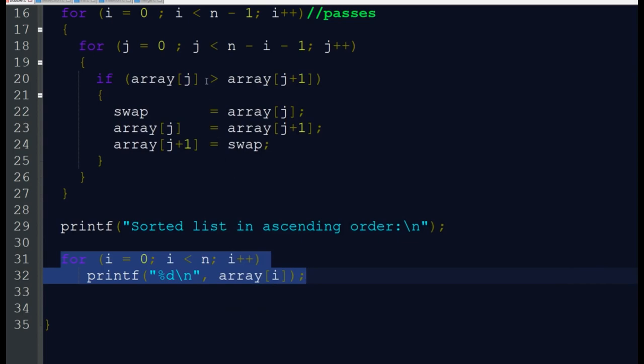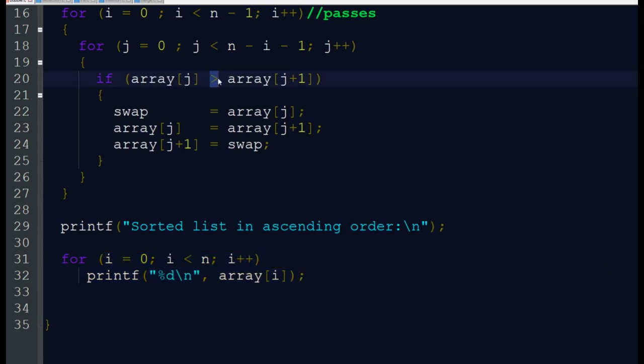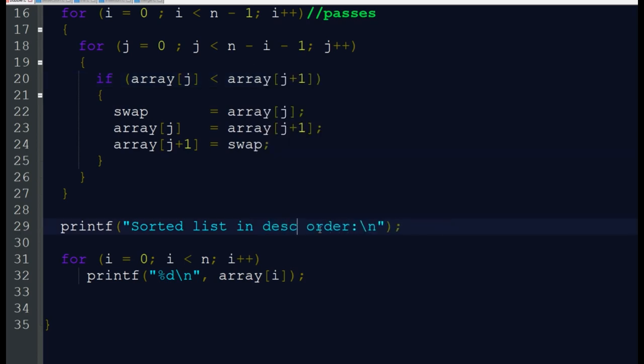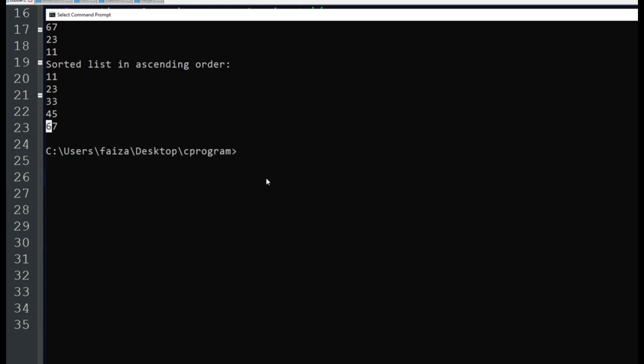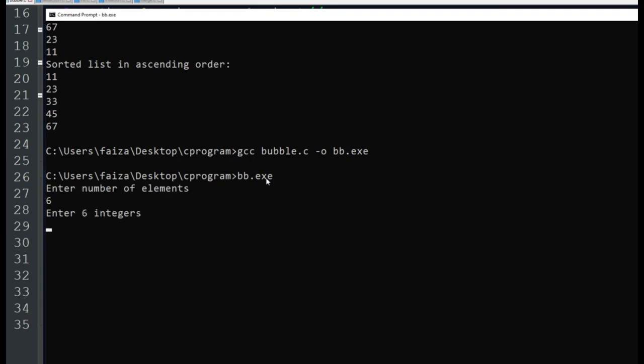Now if we want to do it in descending order, the only change is less than. We can also change this to descending. Now we'll compile again because we have changed the code, and then we are executing with six elements.